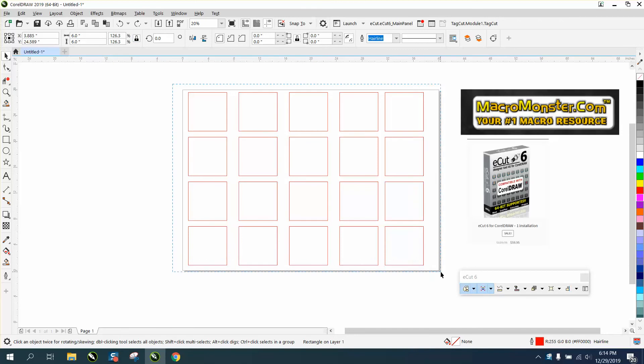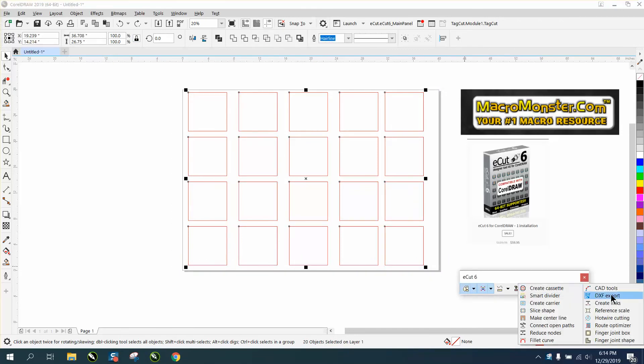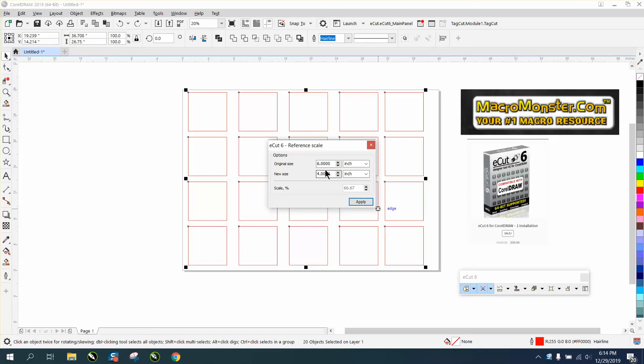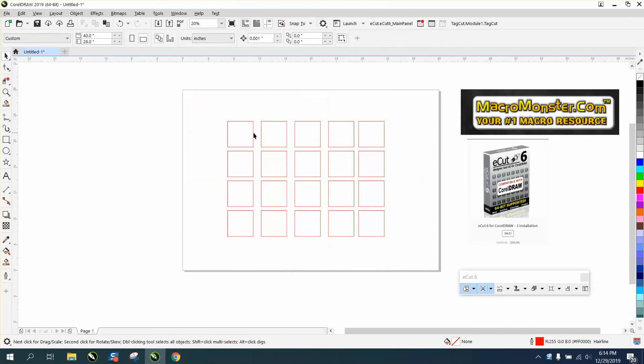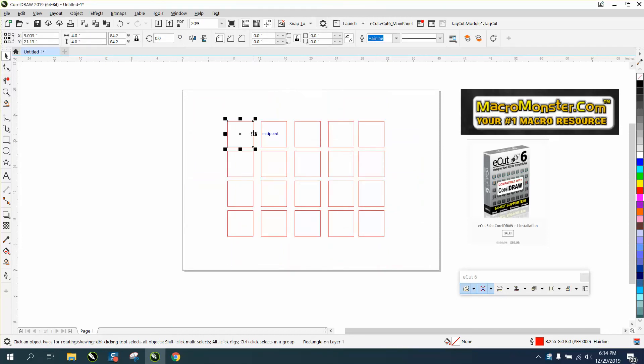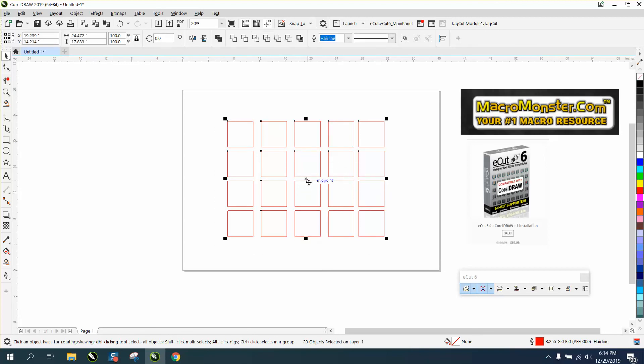But inside of E-Cuts, you could select them all and go right here to reference scale. I'm going to change my six inch original size to four inch. Now each one of these is four inches and it did it all at the same time. That can be pretty beneficial.